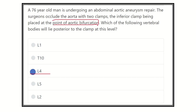The abdominal aorta terminates at the level of the lumbar 4 vertebra and starts from the descending thoracic aorta at the level of T12. Thank you very much.